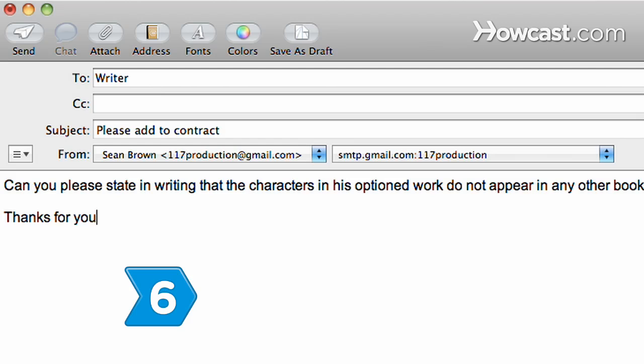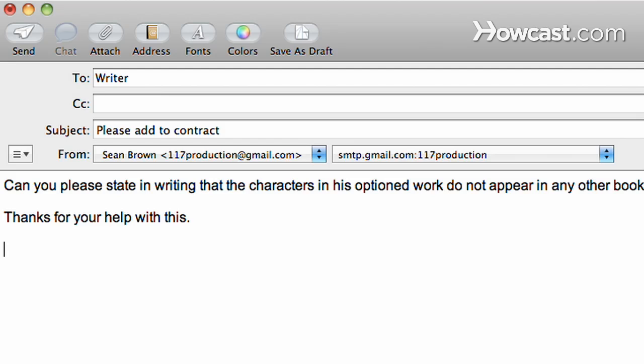Step 6. Insist the author state in writing that the characters in his optioned work do not appear in any other books that might have already been purchased by another person or production company.